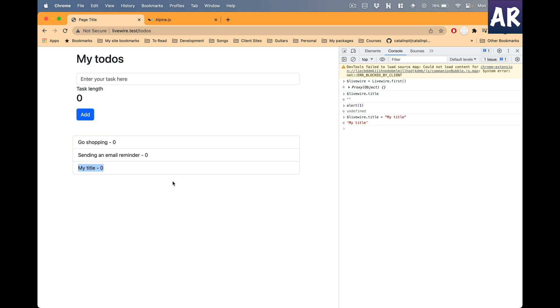This means any Alpine.js or JavaScript-based code that we have written would be able to mutate the data which is there on the component. This is nice, but there are certain security concerns which you may feel, and hence it's important for us to know what those security concerns are. You need to be aware of it and ensure that your code is secure enough and not falling for those issues.